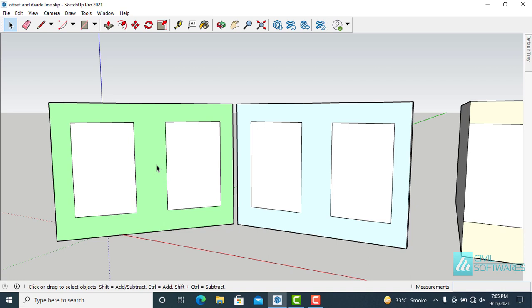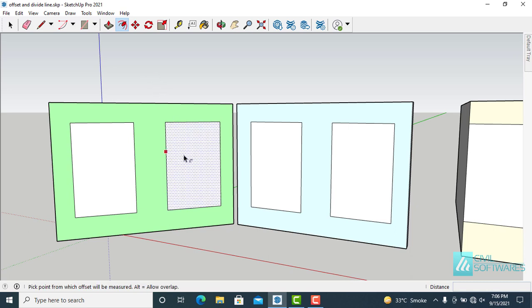Activate the offset tool by clicking this icon here or press the keyboard shortcut letter F. Suppose we need a 9 inch offset inside this shape.